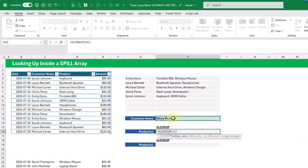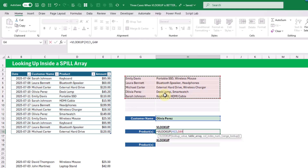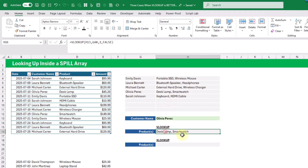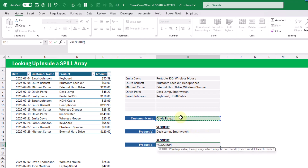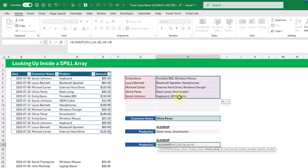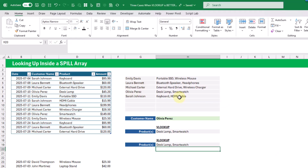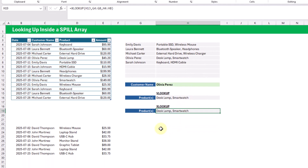To look up a particular customer with VLOOKUP: we look for our customer in the spilled array — a single spilled array reference — look in the customer column and return the second column (products), so column index two, exact match. That gives us desks and smartwatch. Doing the same with XLOOKUP — looking in the customer array and returning the product value — gives us the same result.